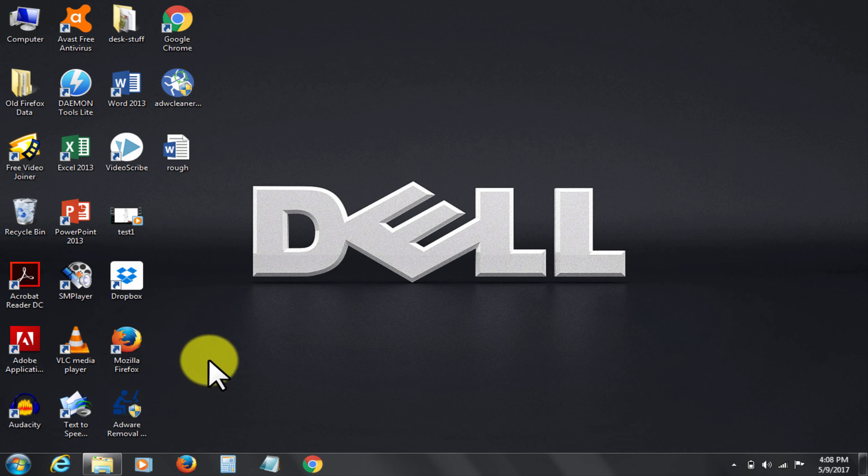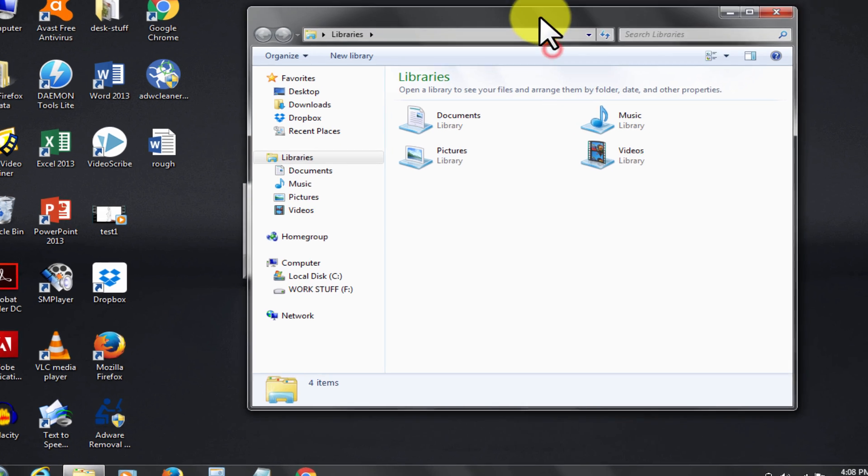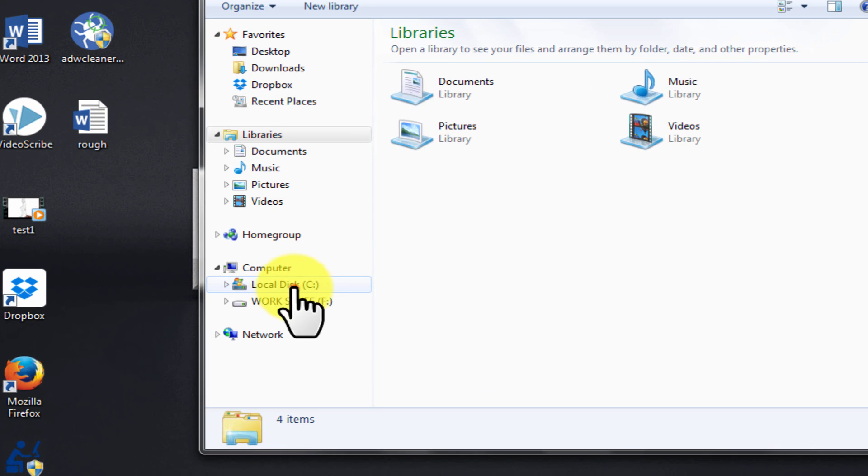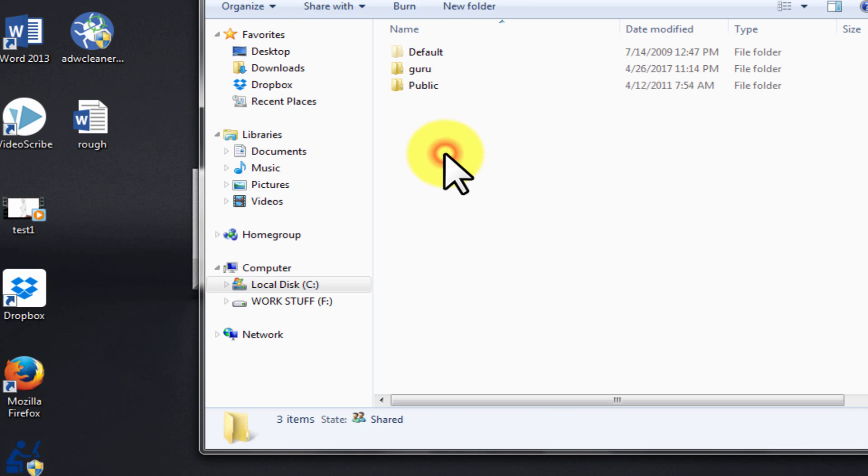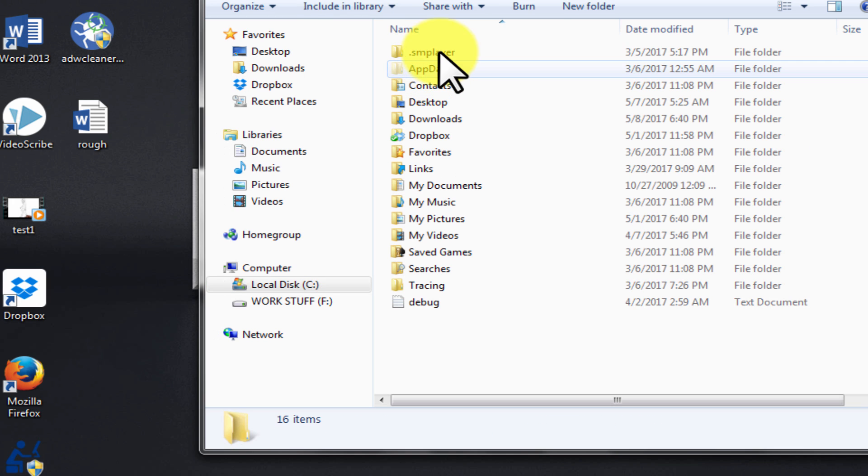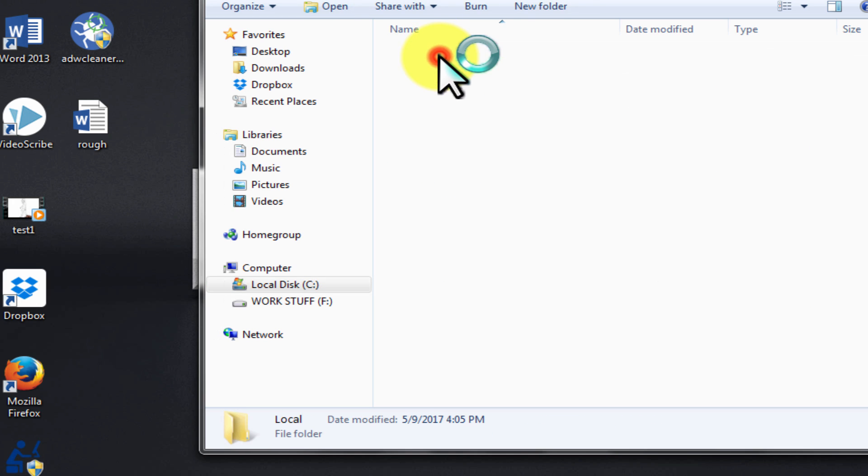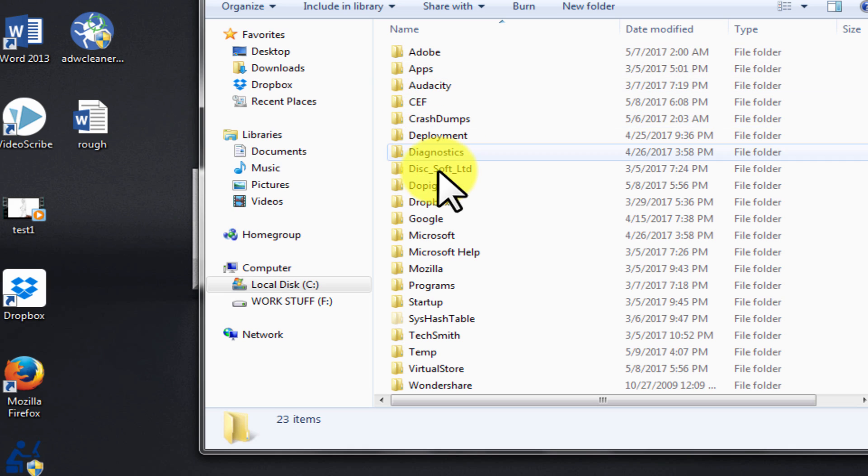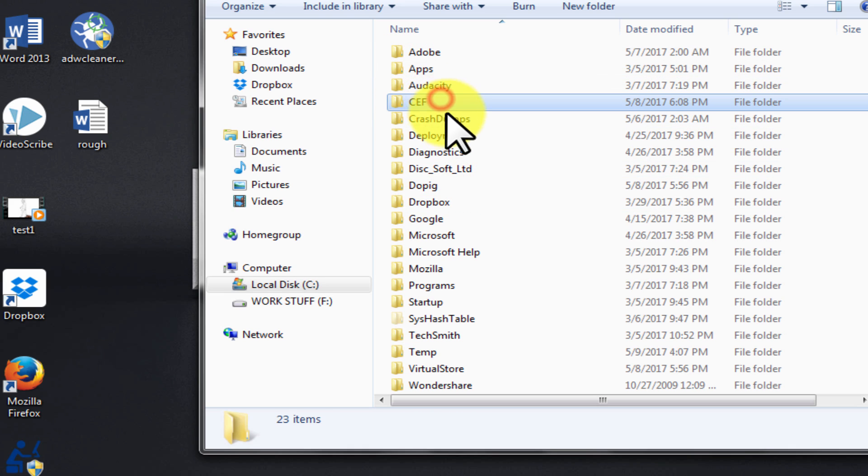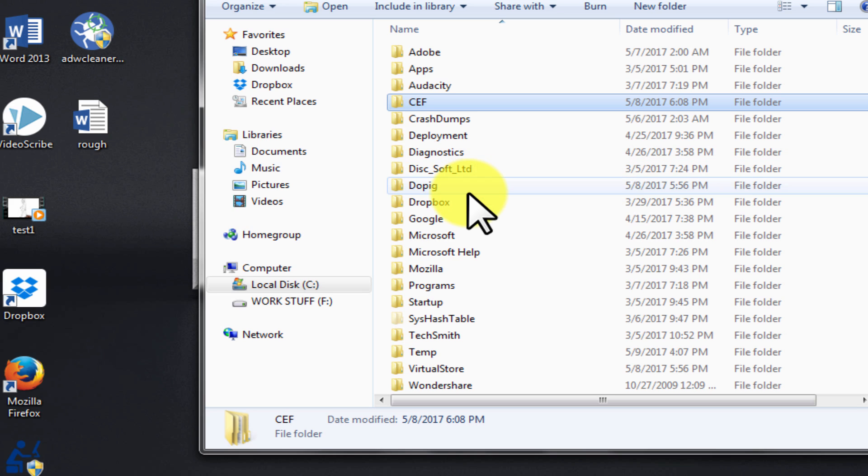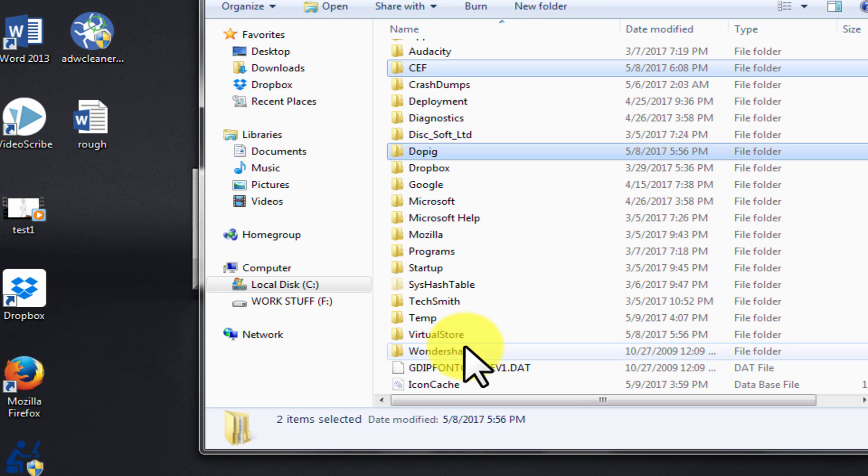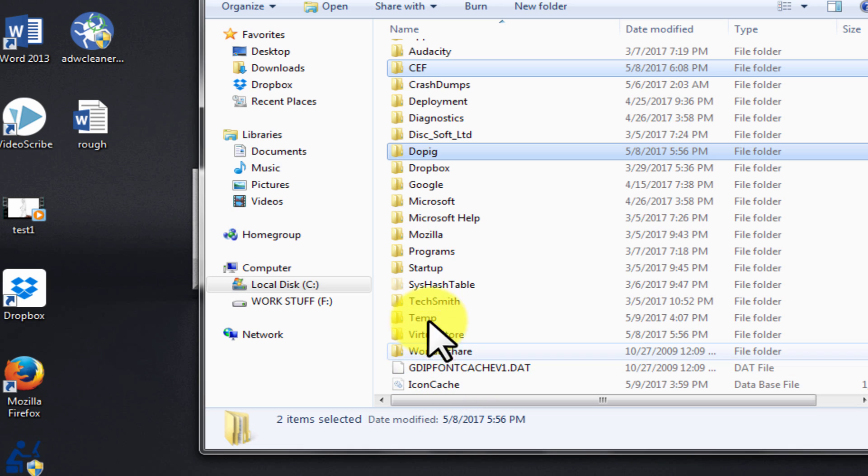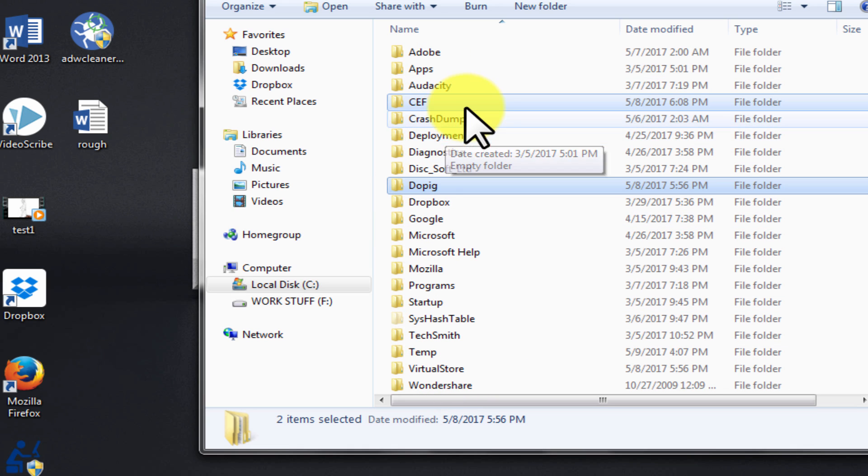Now let's clean dopig from AppData folder as well. Go to users. Click on AppData. Go to local folder. Spot dopig folder. Also include any other suspicious folder. Click on AppData folder. Delete now.